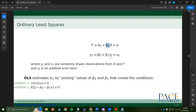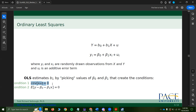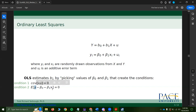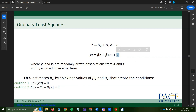The way OLS does this is by picking values of beta 1 and beta 0 such that two conditions are met. First, the covariance between our independent variable x and our error term is zero — meaning there's no underlying systematic relationship between x and the residuals from the estimation. Second, the expected value of y minus the right-hand side of the equation equals zero, meaning the expected value of u_i is zero. Residuals and error terms are supposed to be white noise — they're not supposed to have any statistical weight.